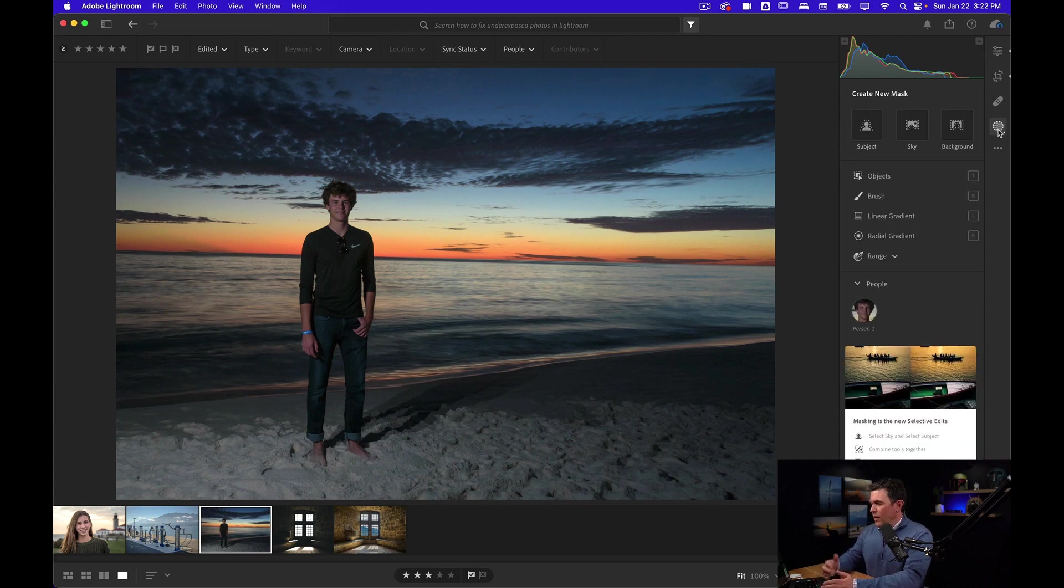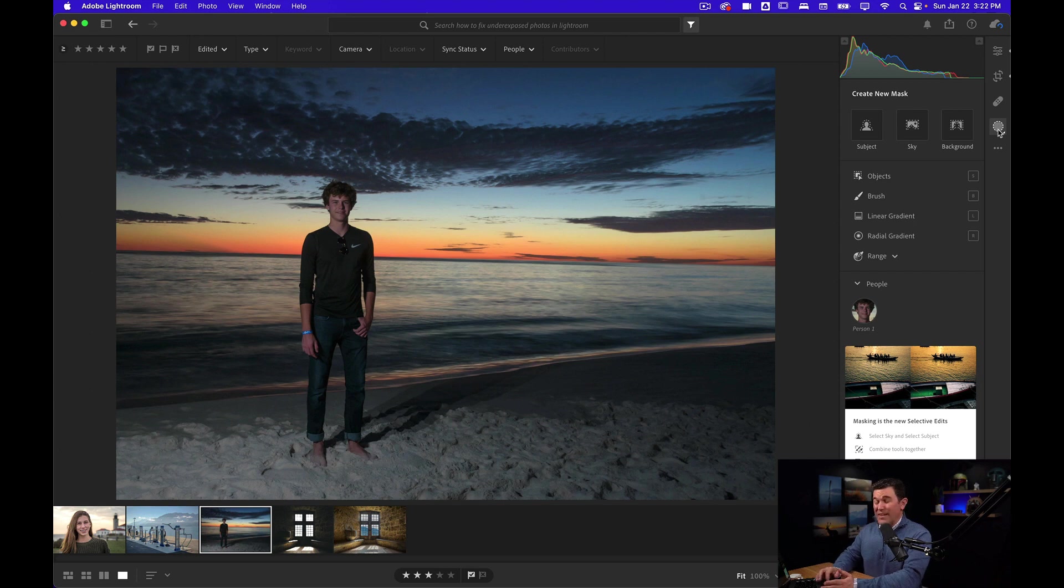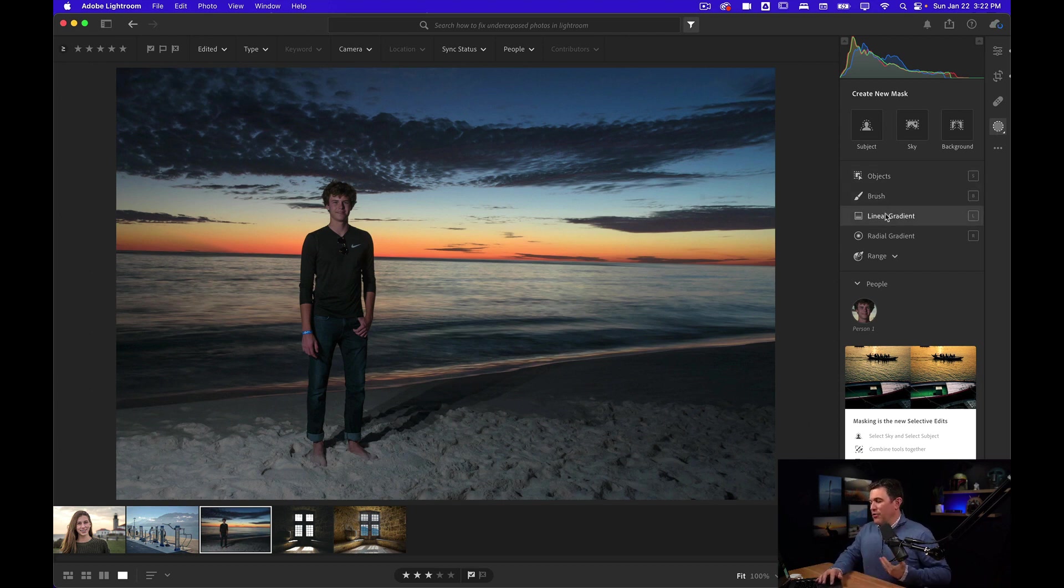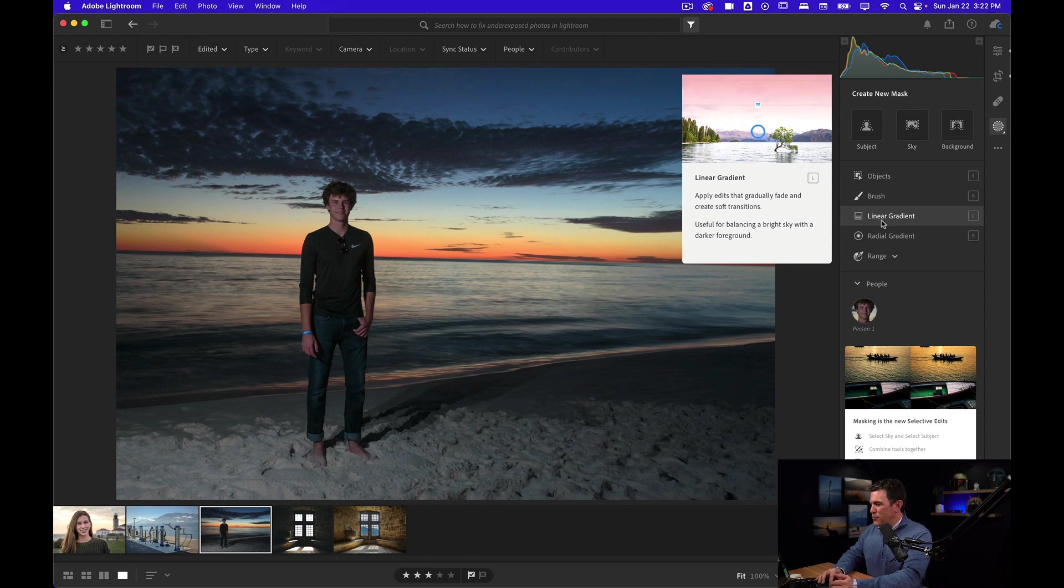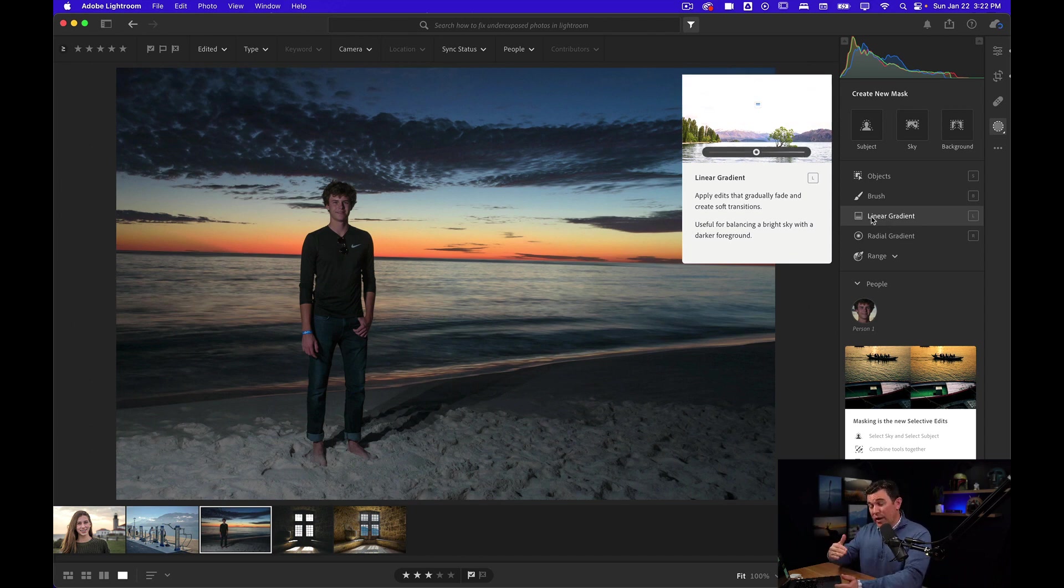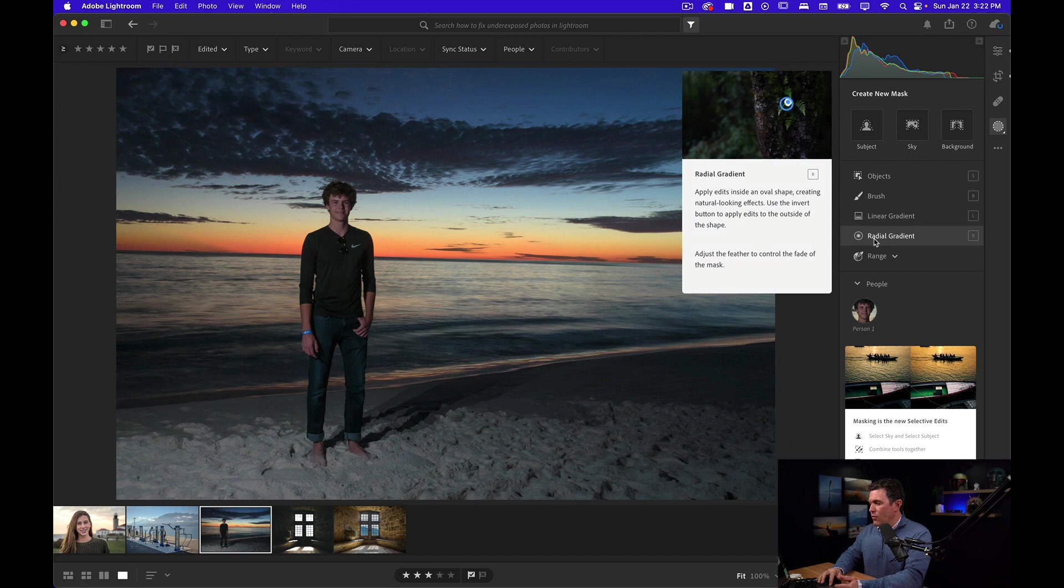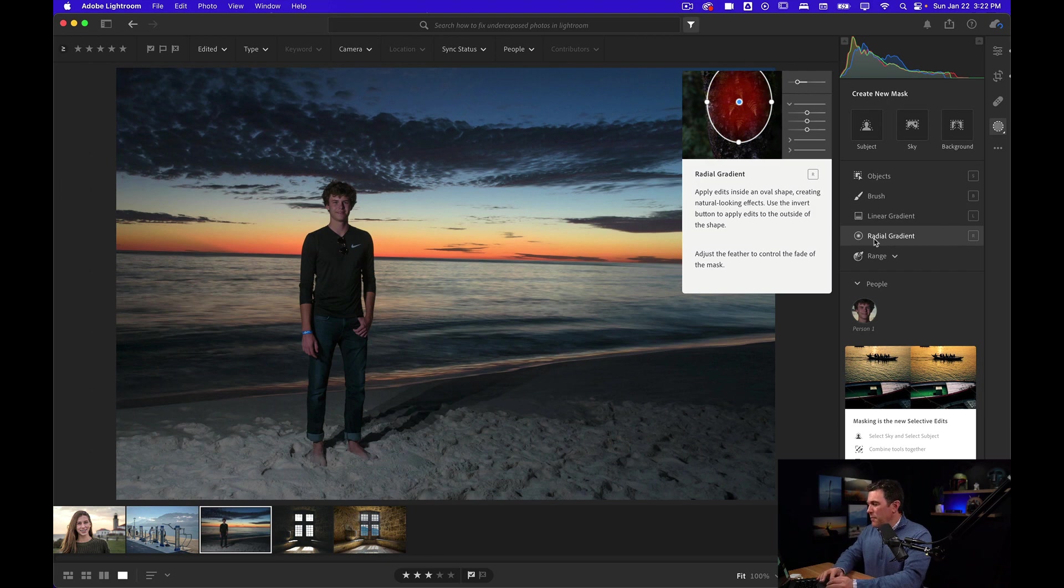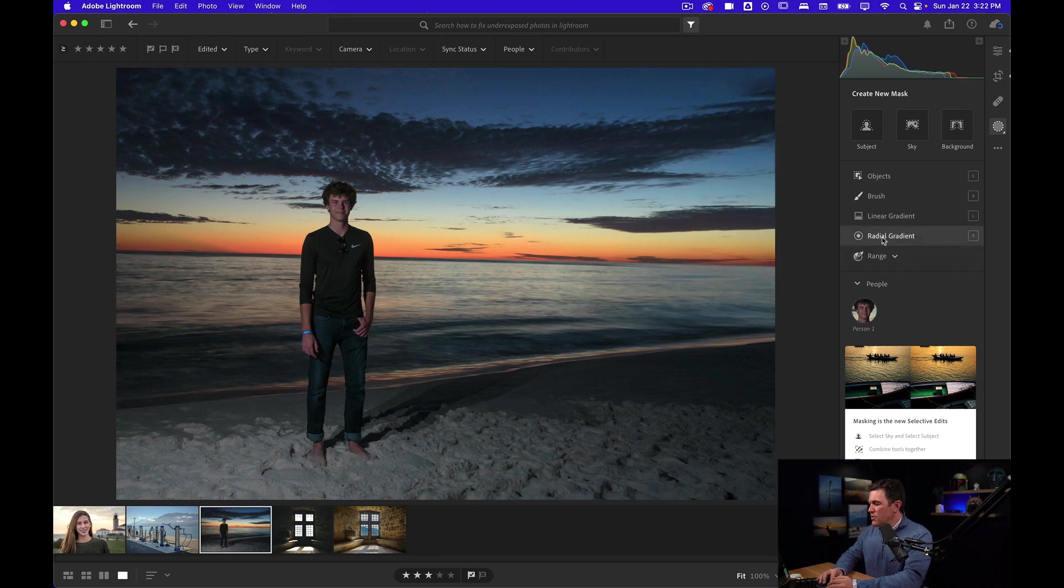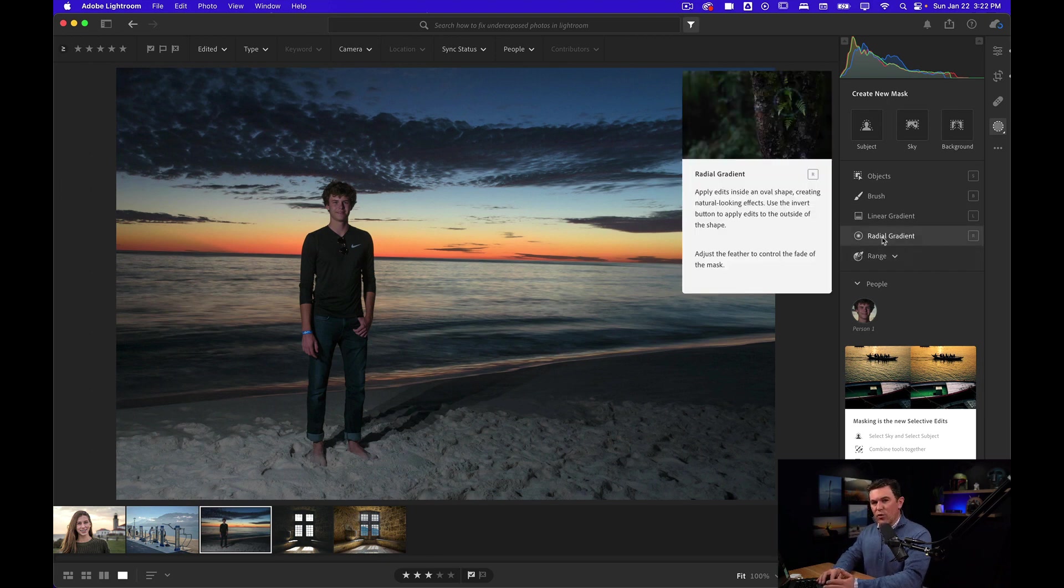They used to call it the gradient tool. They had separate tools and they still have them here. They have the linear gradient where you can create a straight line gradient. They have the radial gradient, which is what we're going to use to start out.